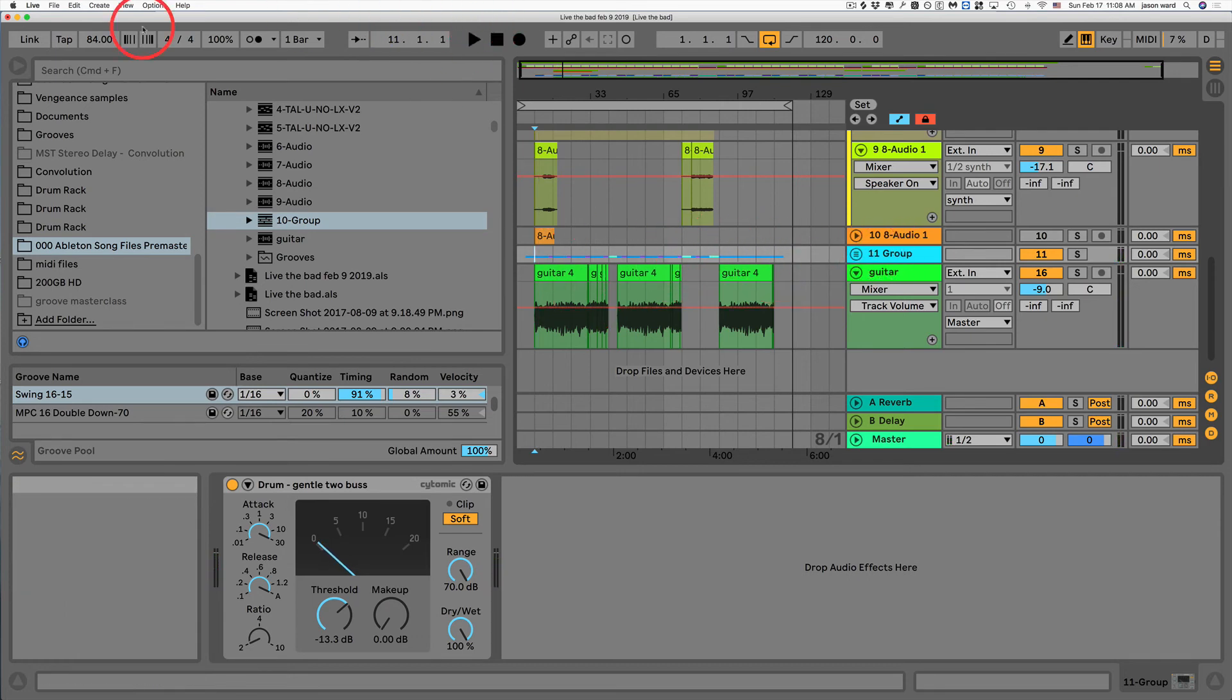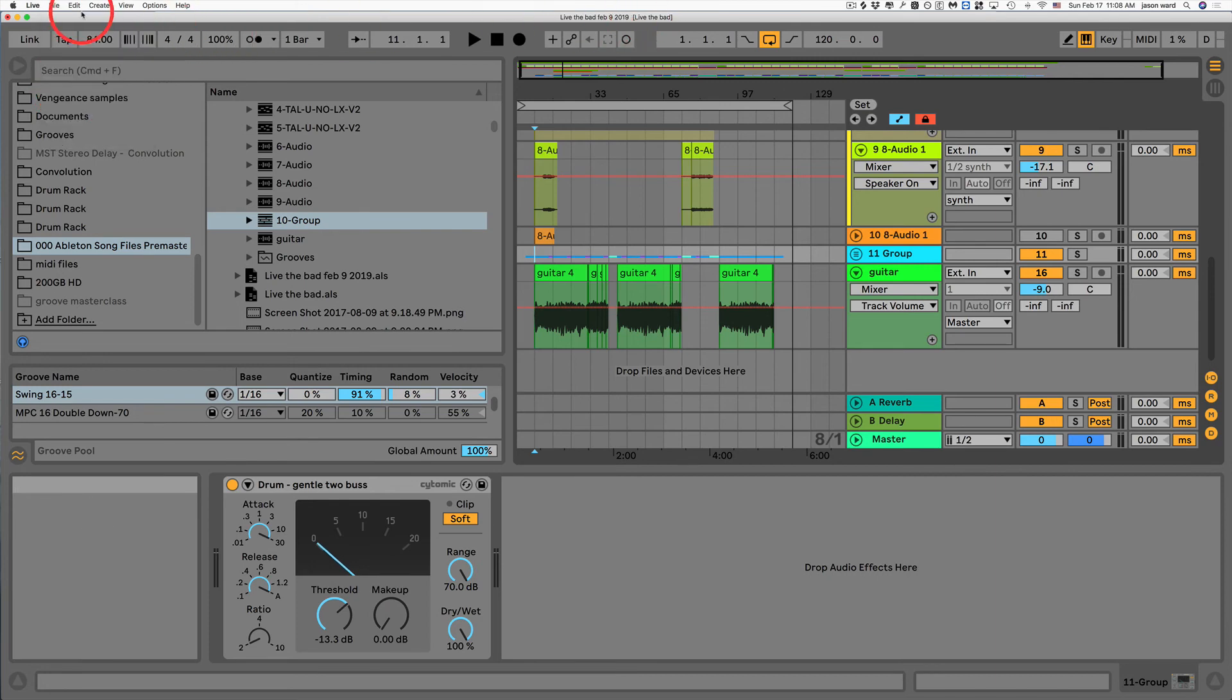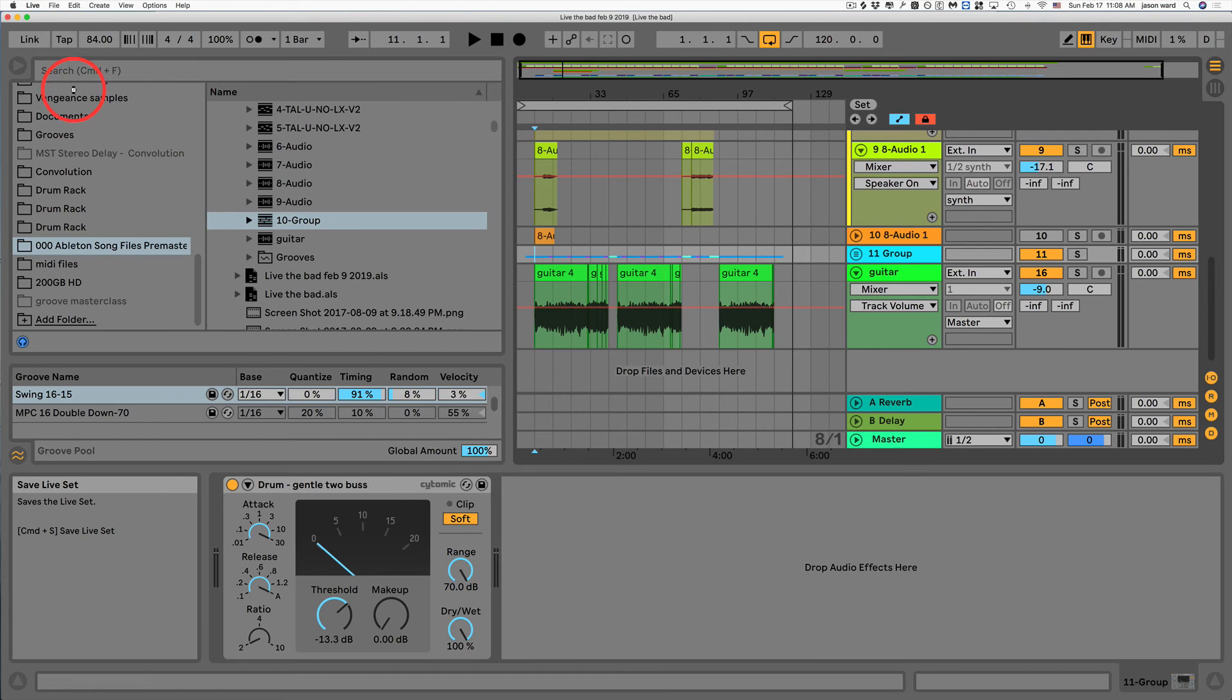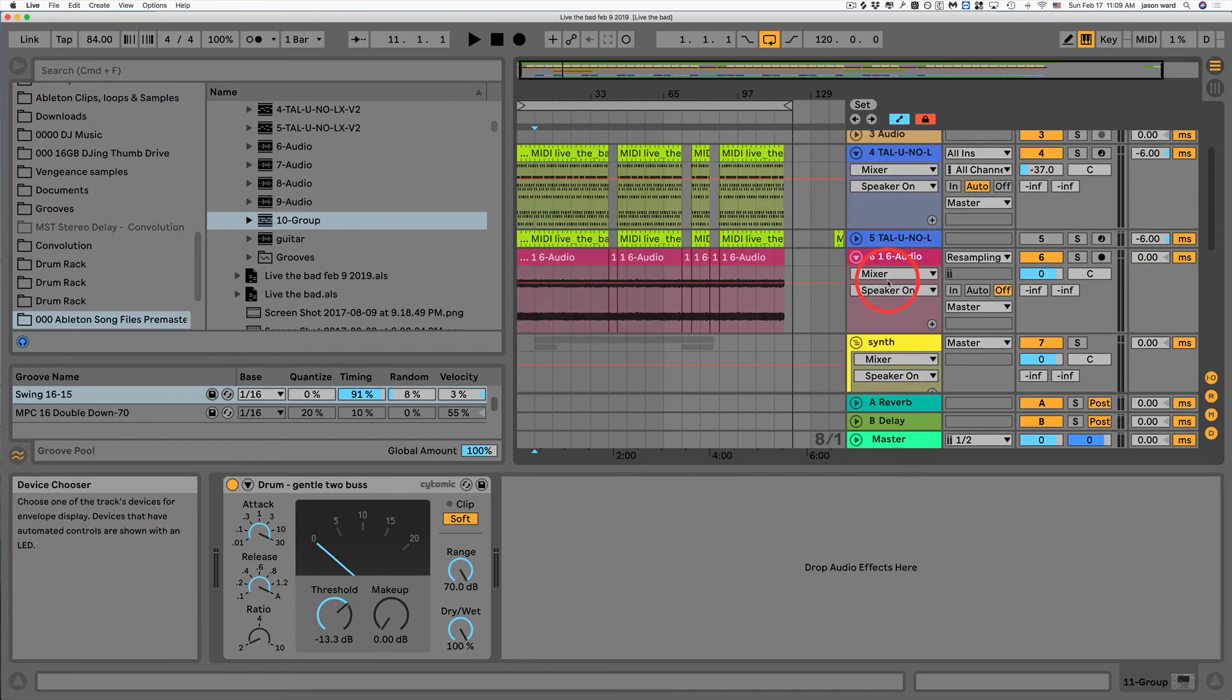Definitely what I want to do is re-save this newer version of the song. So I'll just save that. And now I'm back in business.